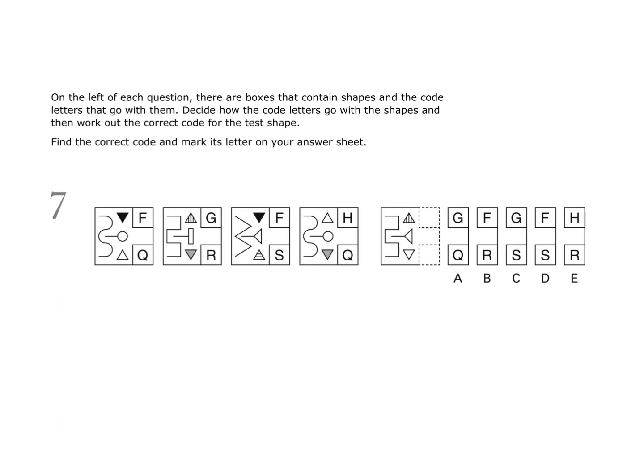On the left of each question there are boxes that contain shapes and the code letters that go with them. Decide how the code letters go with the shapes and then work out the correct code for the test shape. Find the correct code and mark its letter on your answer sheet.